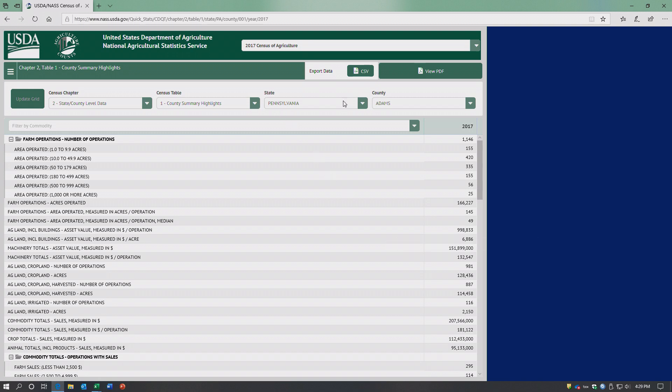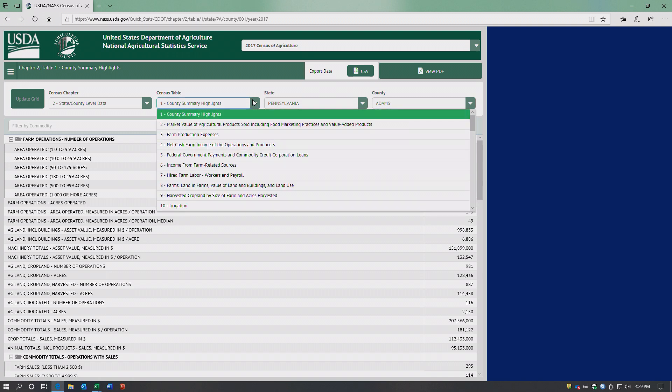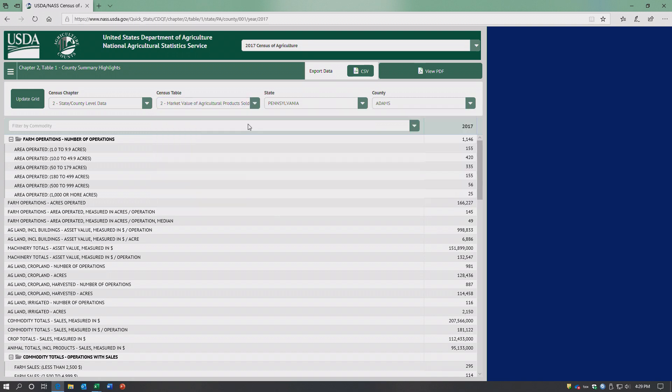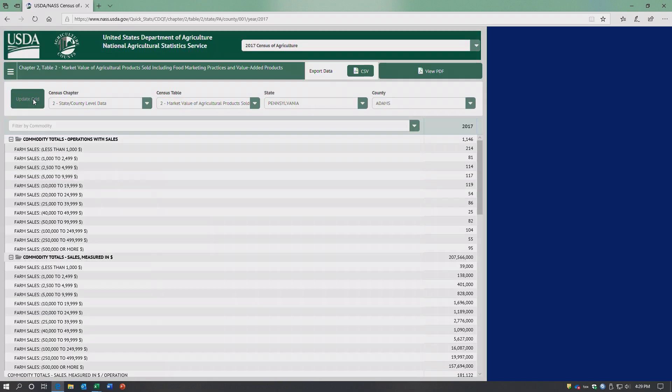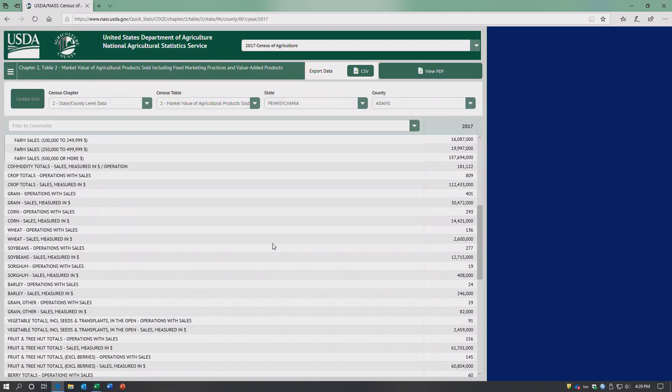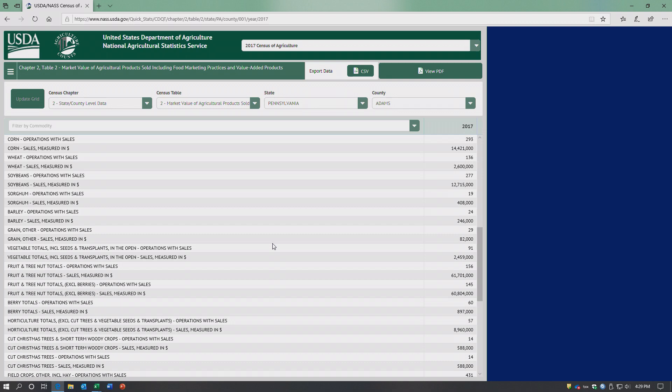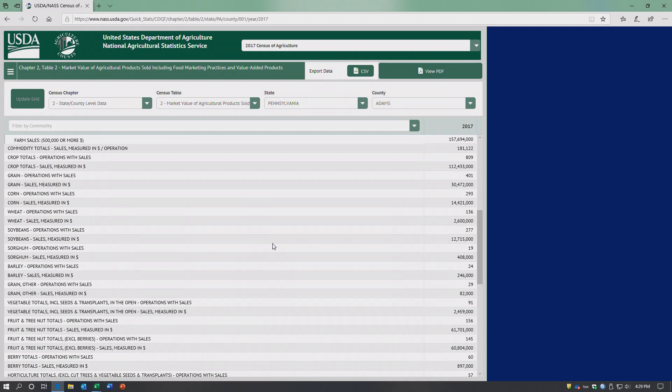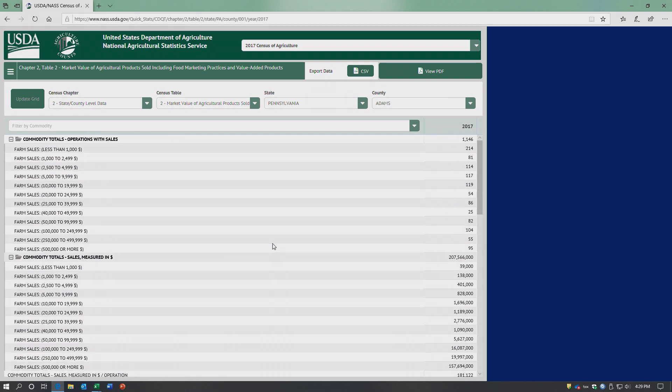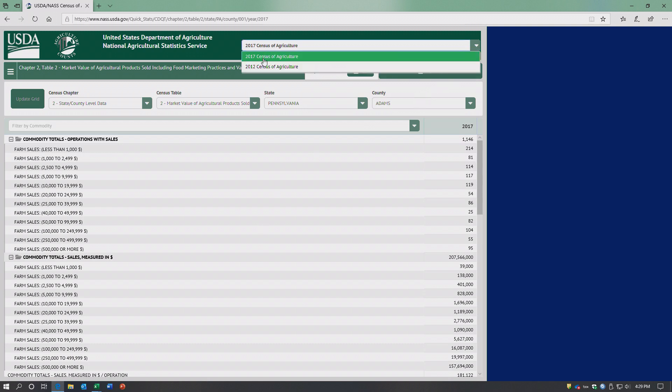If we want a more detailed look - Pennsylvania, Adams, market value of agricultural products sold, update grid. I don't think it's really telling us much more than the other report did, but you get the idea. And of course you can go back and also look at the 2012 census if you want to.